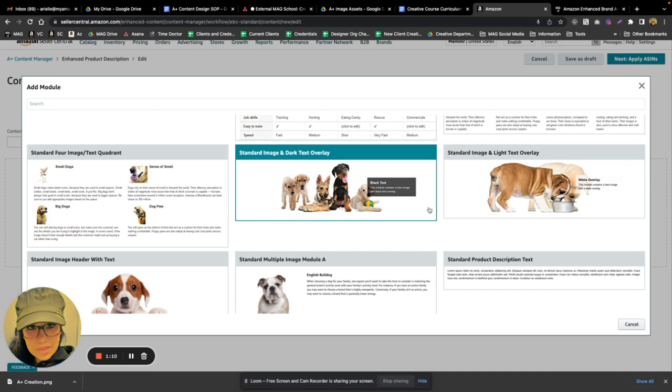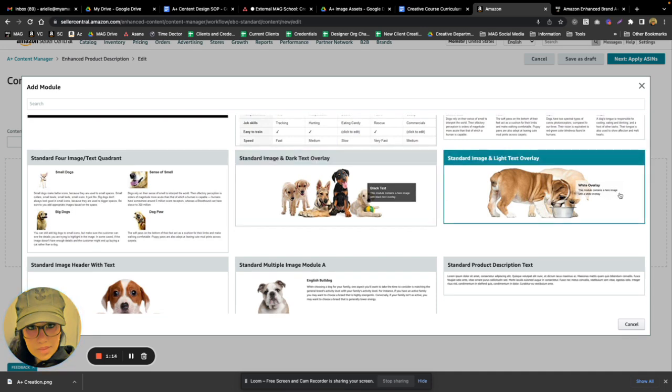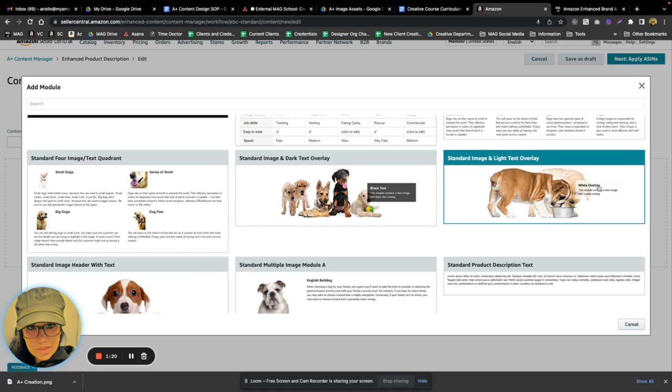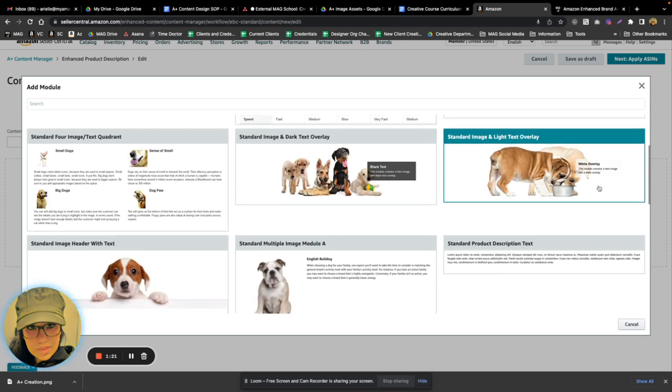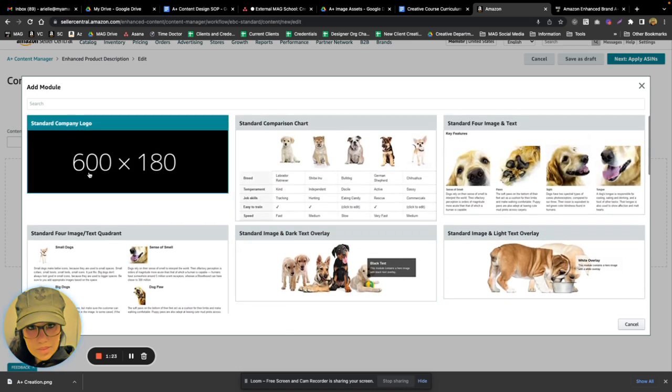These are just a standard image text module with either a dark or a white overlay box. It's handy because if you don't fill out these boxes here, you can have a slightly narrower header image.